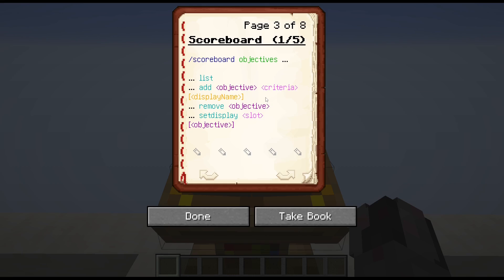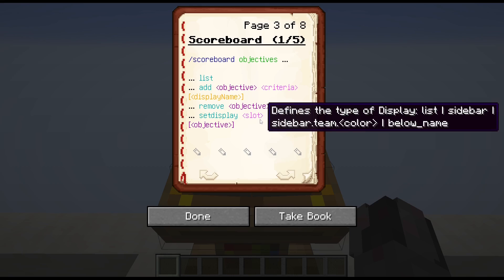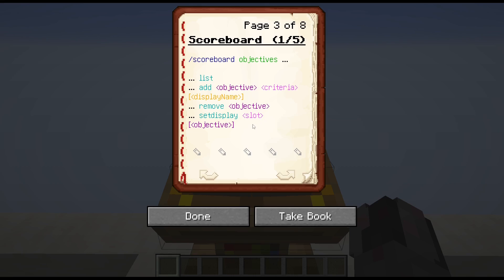If you want to remove an existing objective, you just write remove and the objective name after the objectives scope. And if you want to display or deal with the display of objectives, you write set display, then define which slot you're talking about, which can be list, sidebar, sidebar for a team, or below the name above a player's head. If you stop there, you reset that display. If you continue with the internal name of an objective, you set it to that objective.